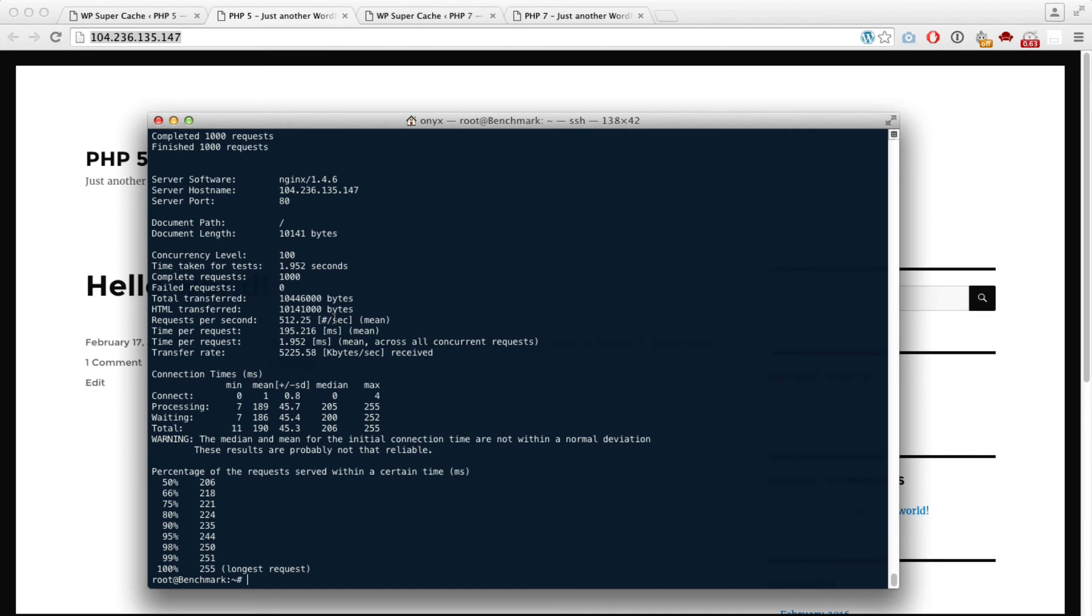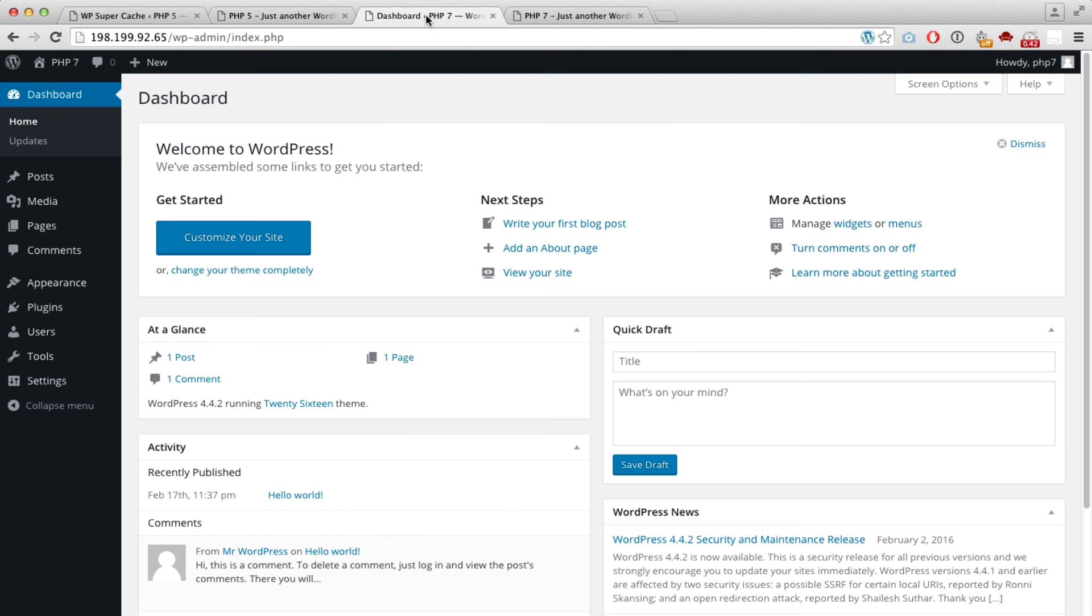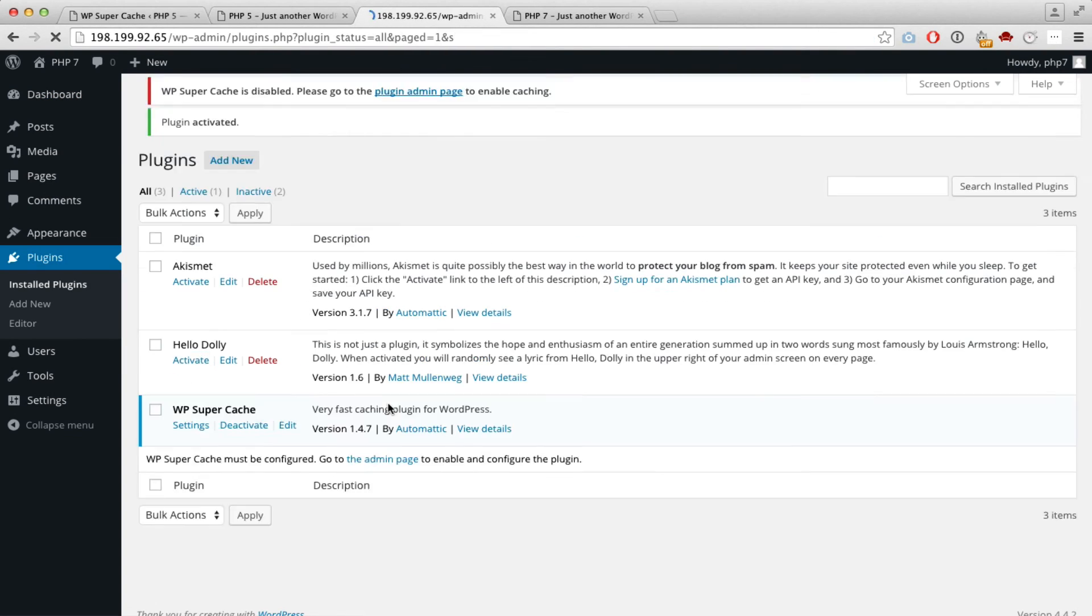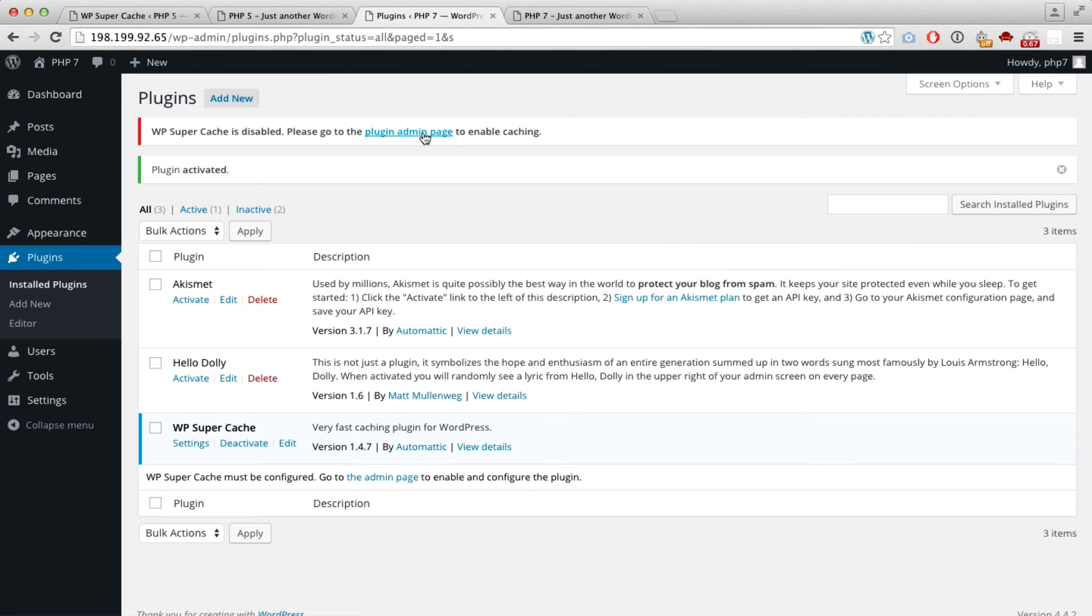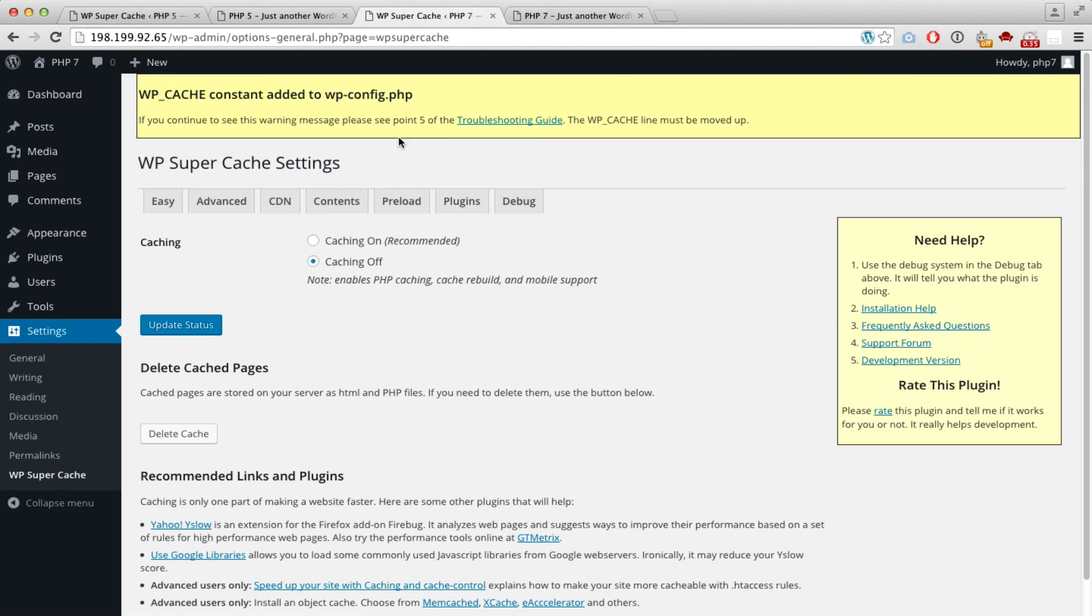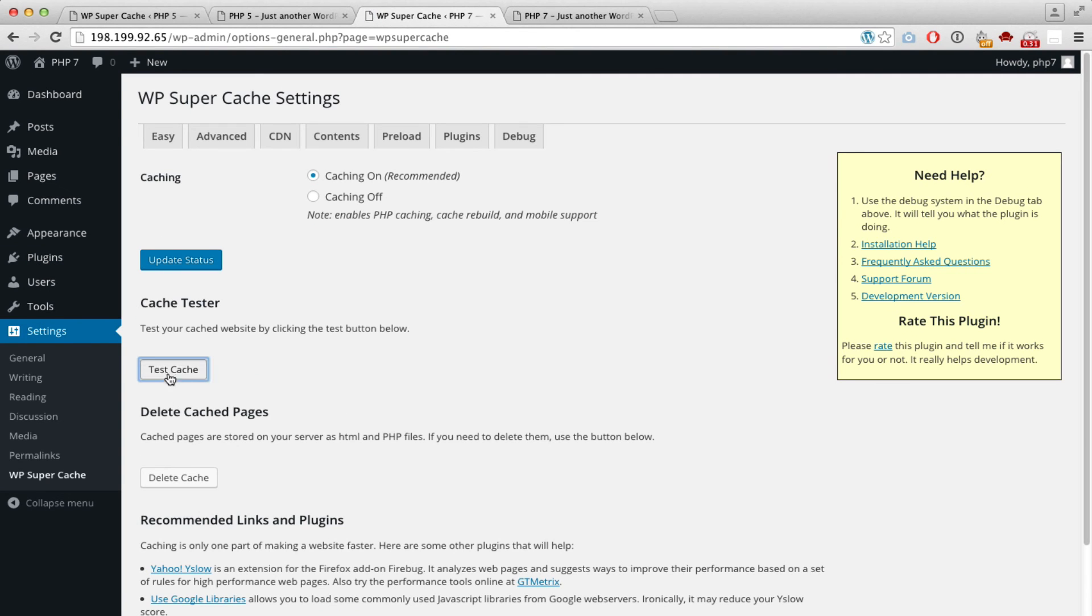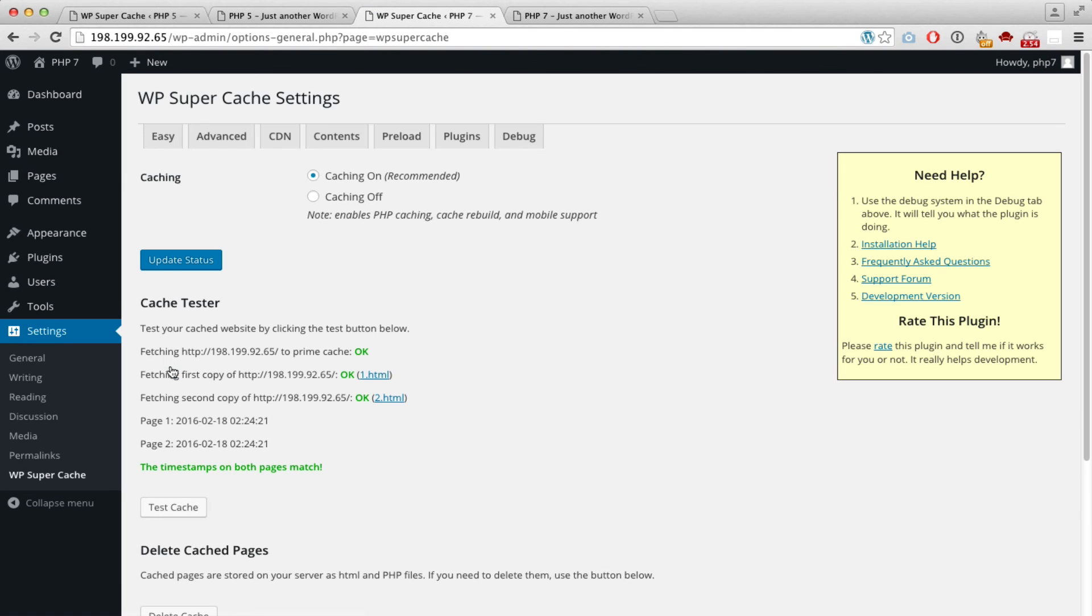Let's do the same with the PHP 7 setup. Reactivating Super Cache... okay, Super Cache is running.